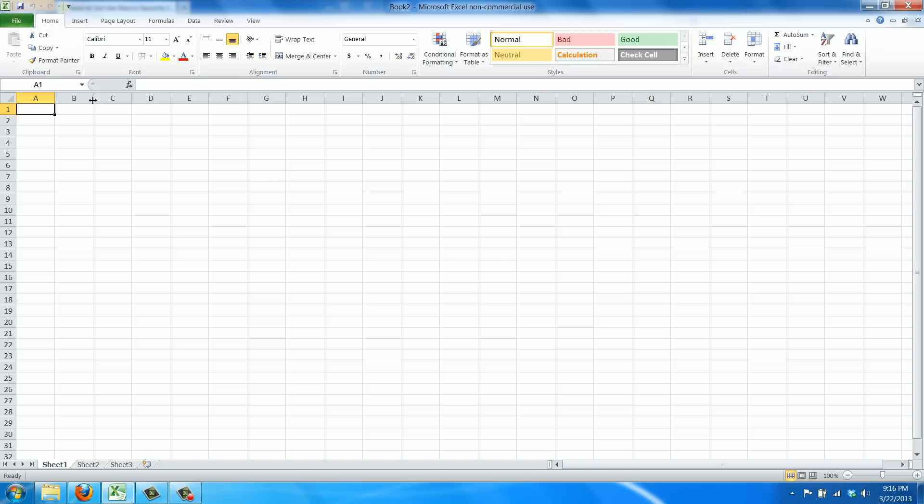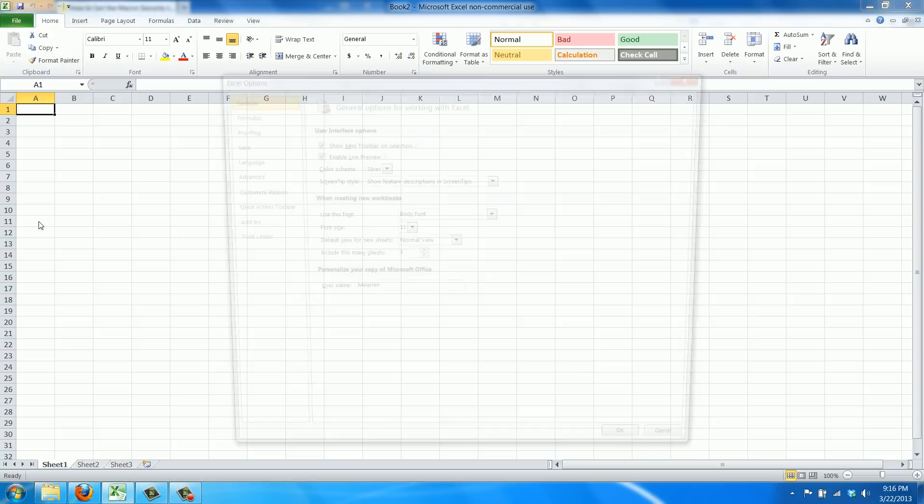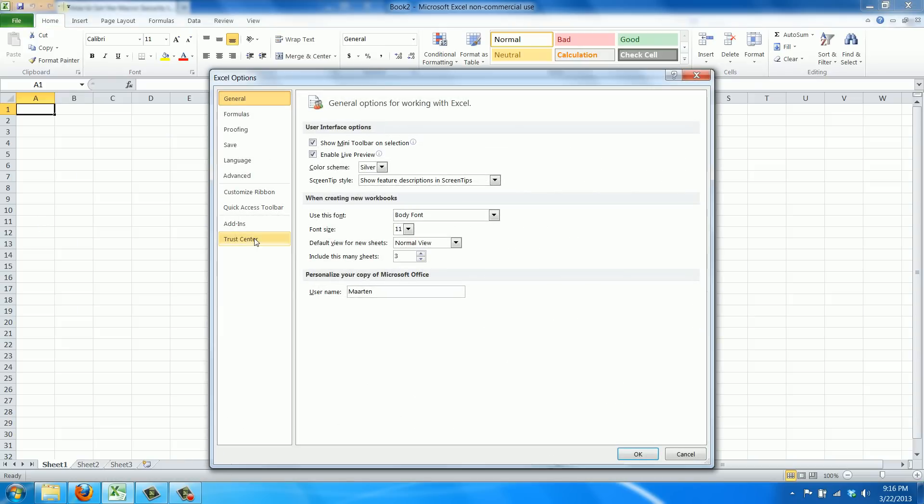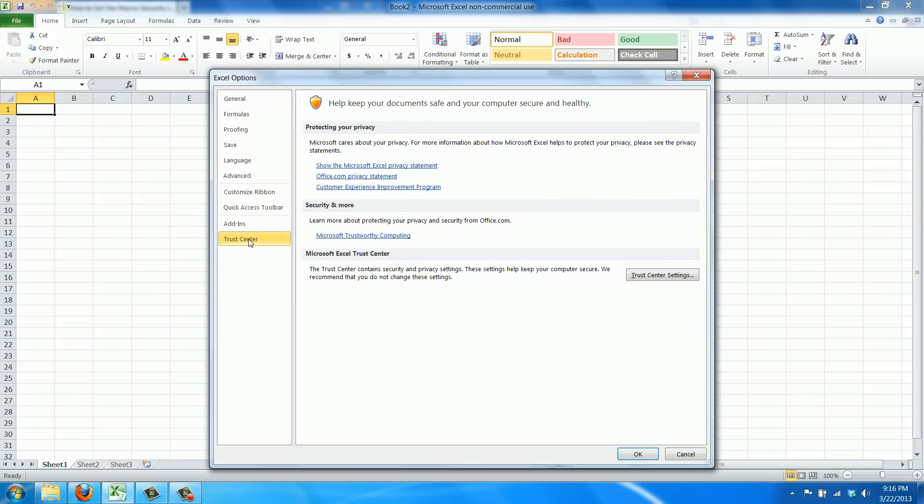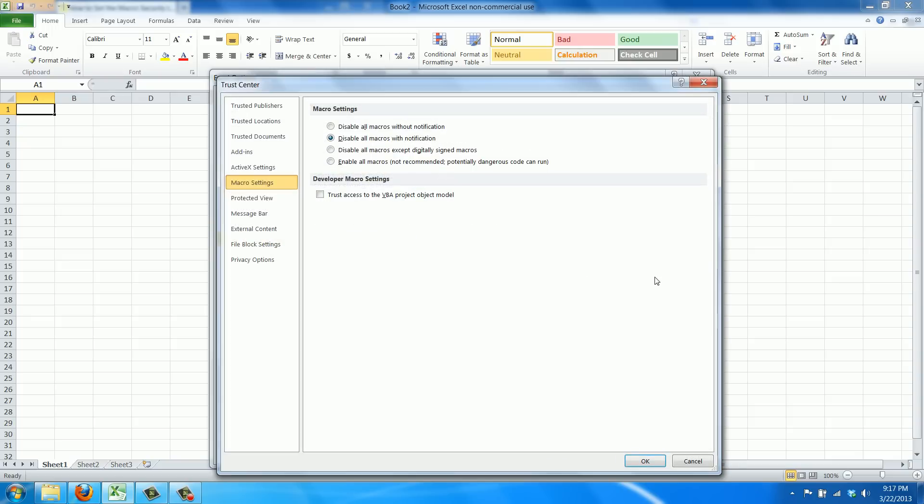So, we go to File, Options, and then Trust Center, and then here the Trust Center settings.